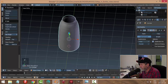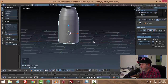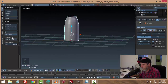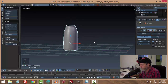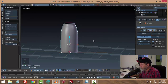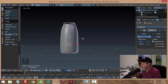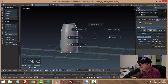Let's go ahead and add a Subdivision Surface modifier to this and see what it looks like. It's very smooth, but we want more of a bottle shape, so we're going to add some edge loops and beveling. I'll go back into edit mode by hitting Tab.